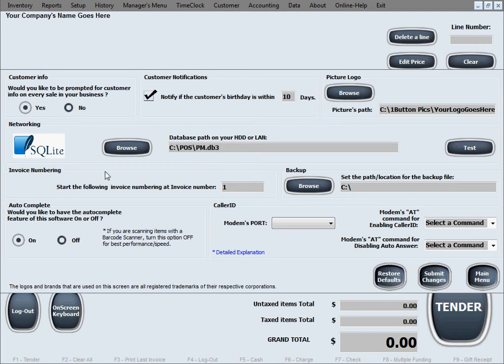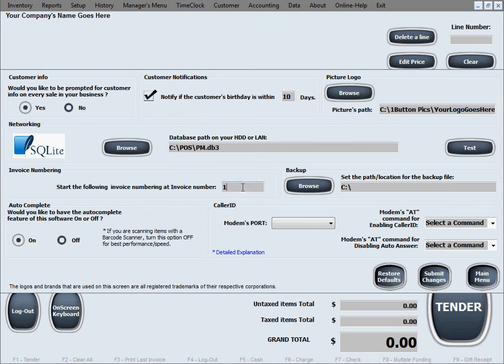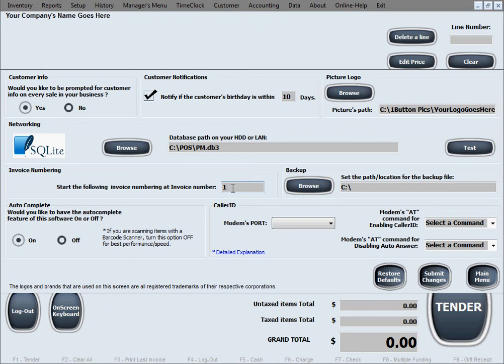The next option is invoice numbering. This one allows you to specify what number to start from for the next invoice. Let's say right now we're starting with the default option which is number one because we're running the software for the very first time.